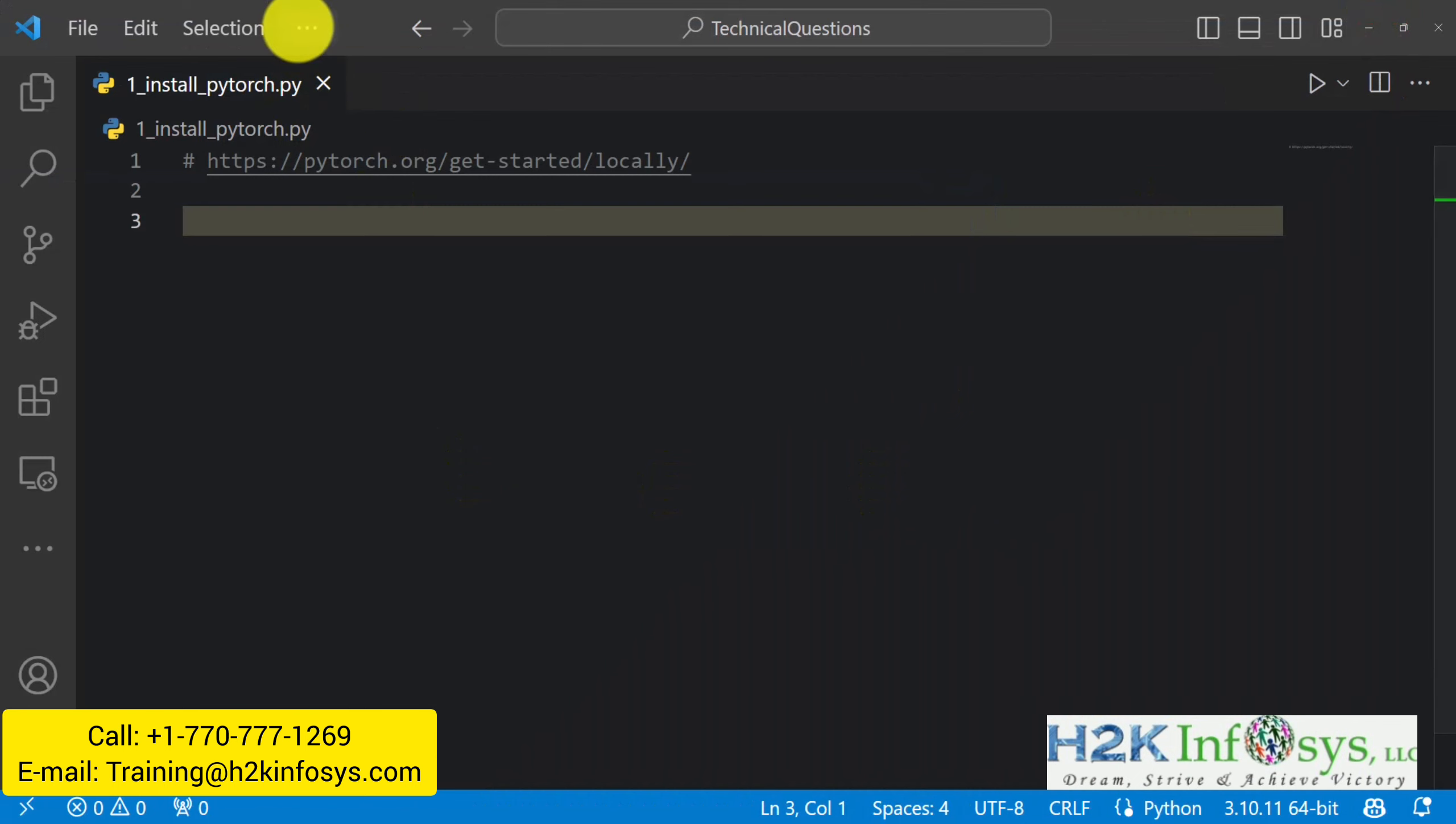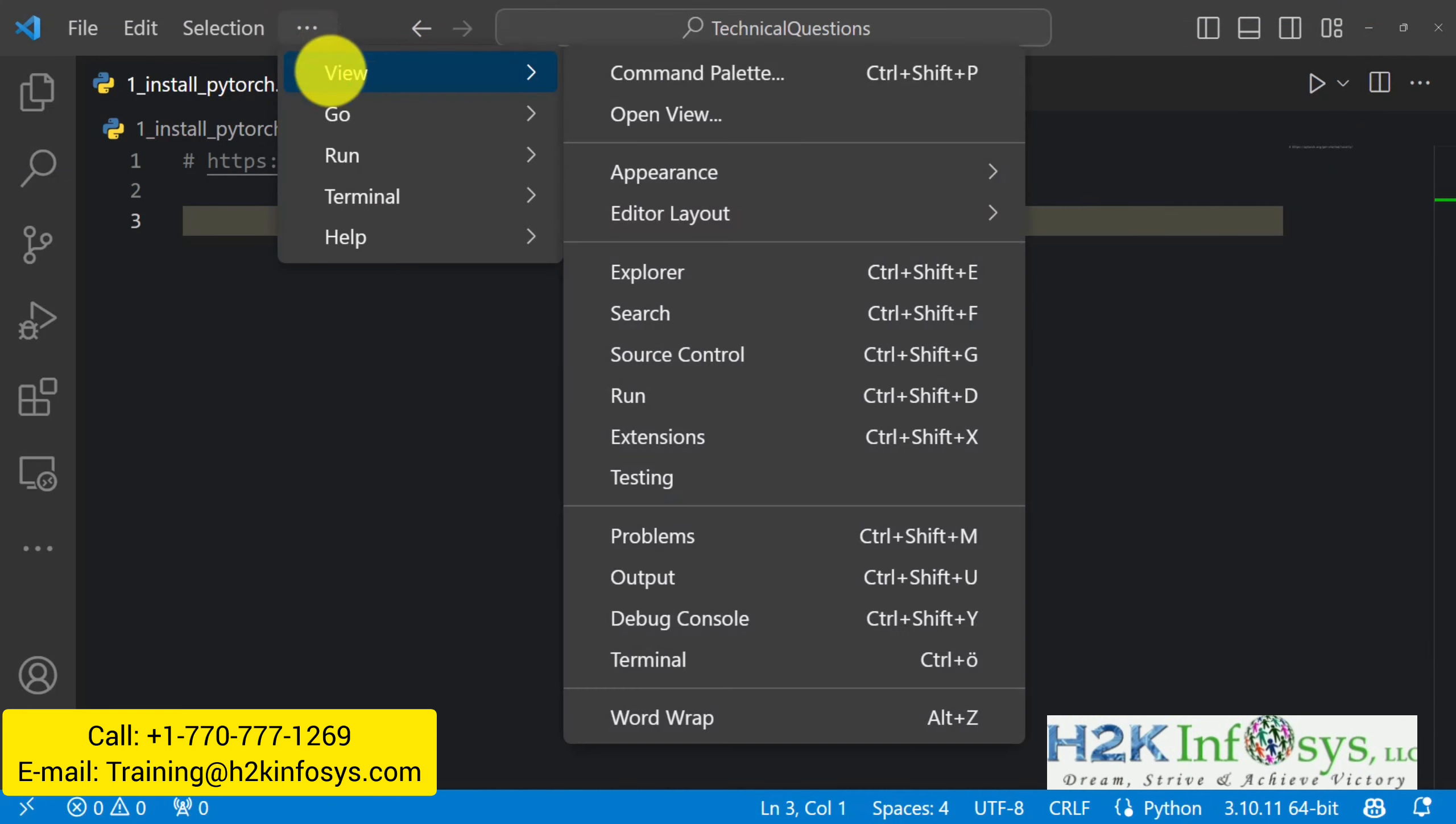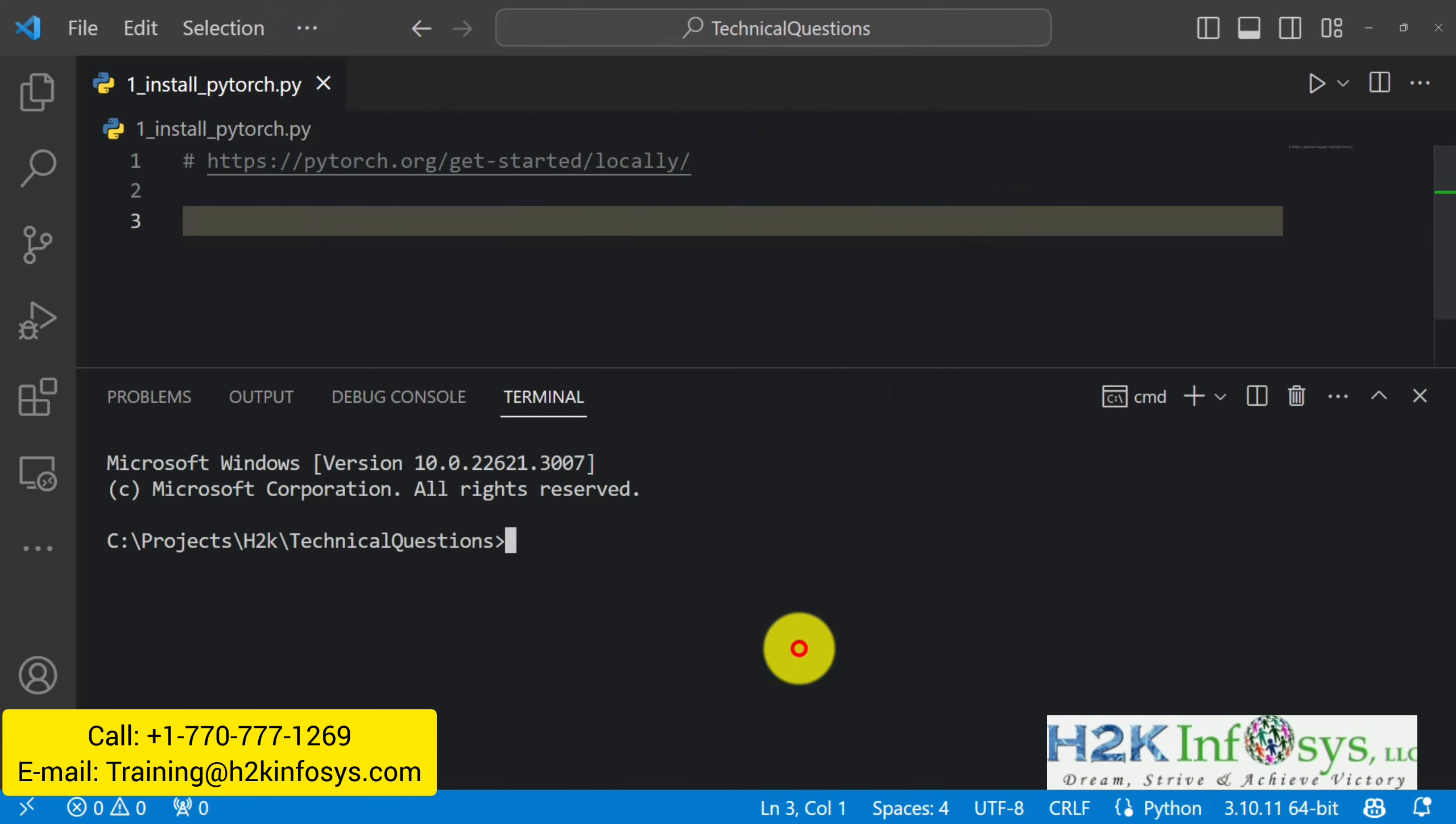And in VS Code, I just have to take a look at the terminal. If I go to view terminal, I can see it at the bottom. And here I can just put in the commands.